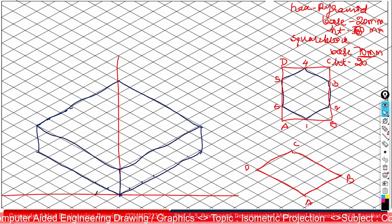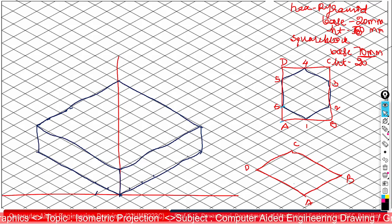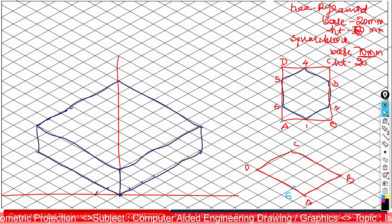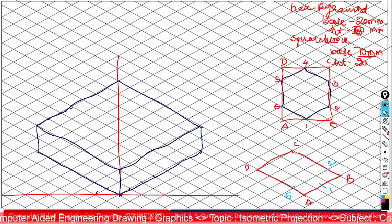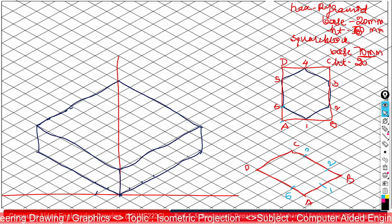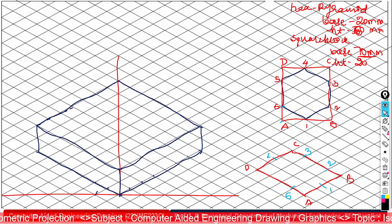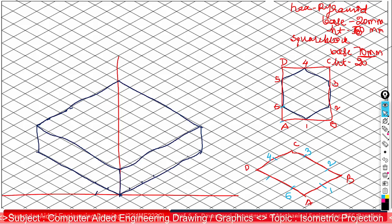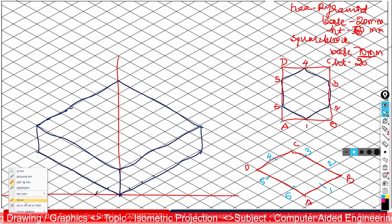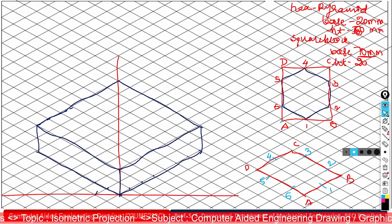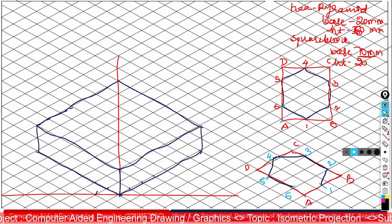Measure the dimensions according to the reference point. Check the distance from A to 6, then measure A to 1 and mark point 1. Measure B to 2 and mark point 2. Measure C to 3 and mark point 3. Similarly measure C to 4 and mark point 4, then mark point 5. Connect all these points: 1 to 2, 2 to 3, 3 to 4, 4 to 5, 5 to 6, 6 to 1.